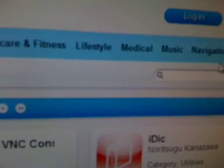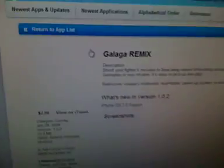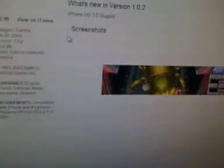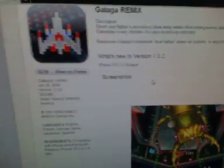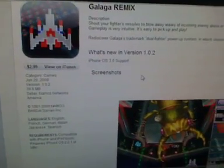And here just you can search up any app you want, they'll probably have it. Good chance they will. And let's see, let's get Galaga - who doesn't like Galaga? All right, Galaga Remix, click on it. Should look something like this.